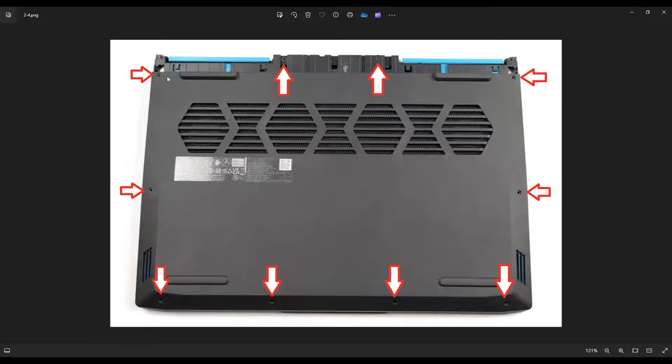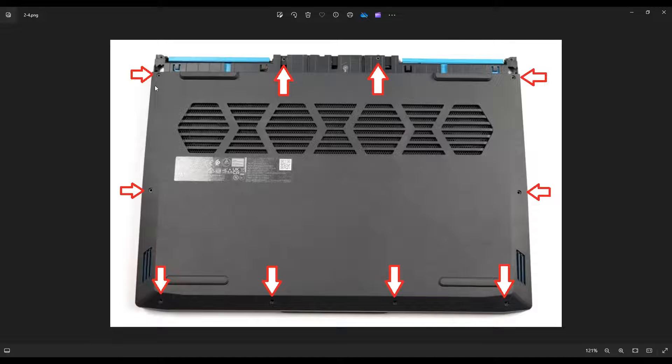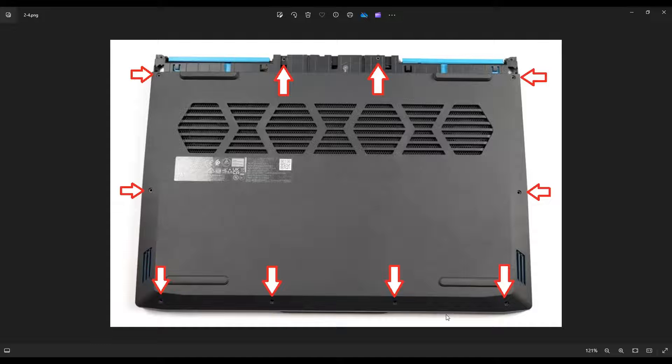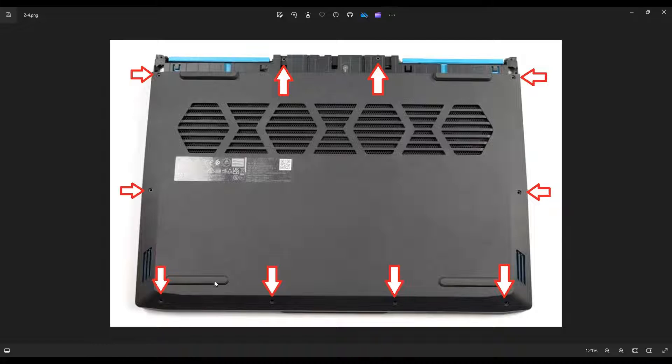To take the bottom case off, you would undo all of these screws, and then you would use that same flat pry tool to go along the seam of your bottom case and gently but firmly pry your bottom case up from your computer.